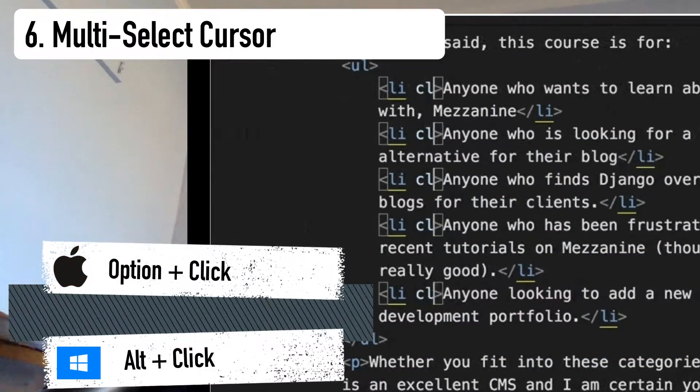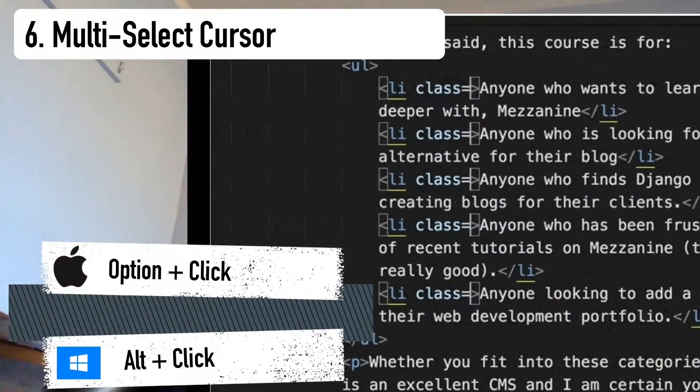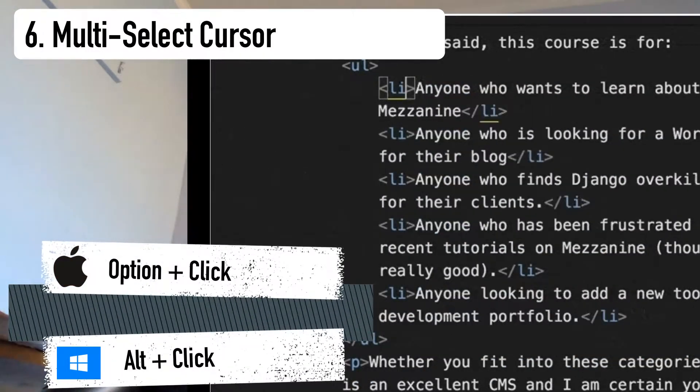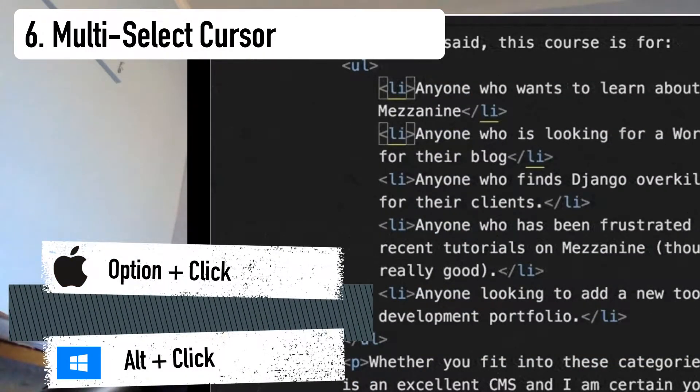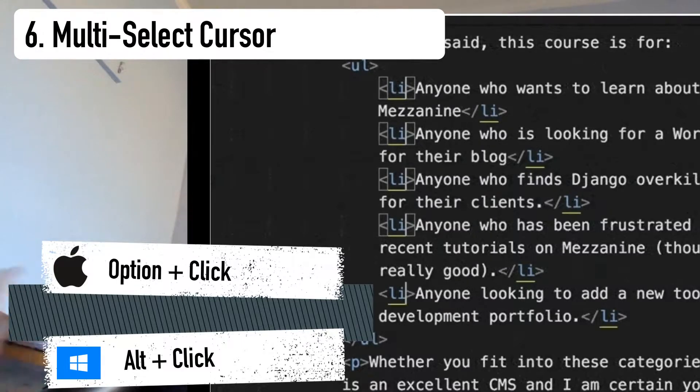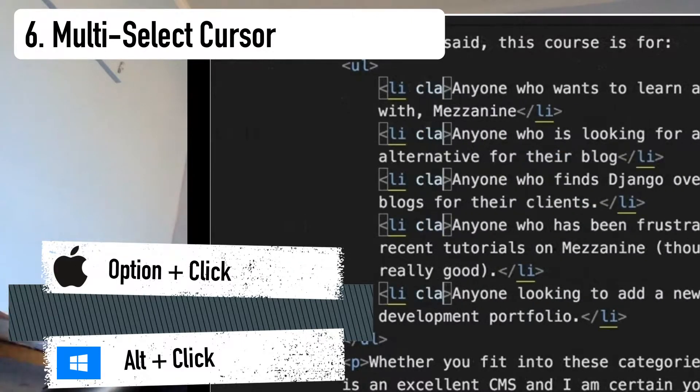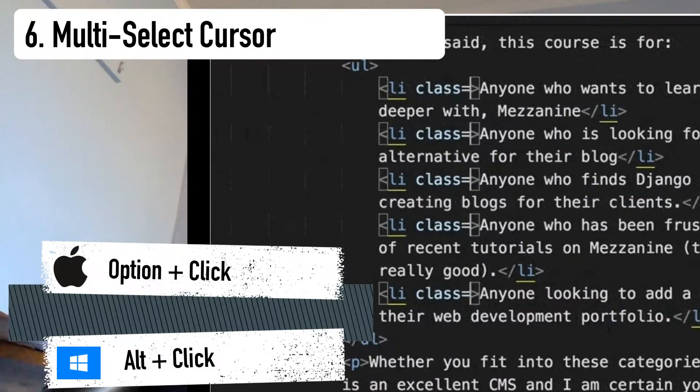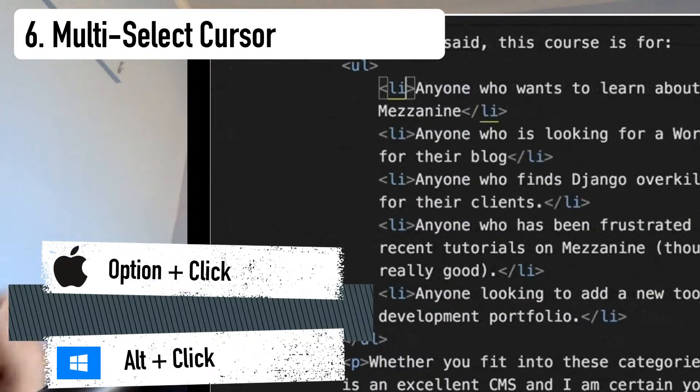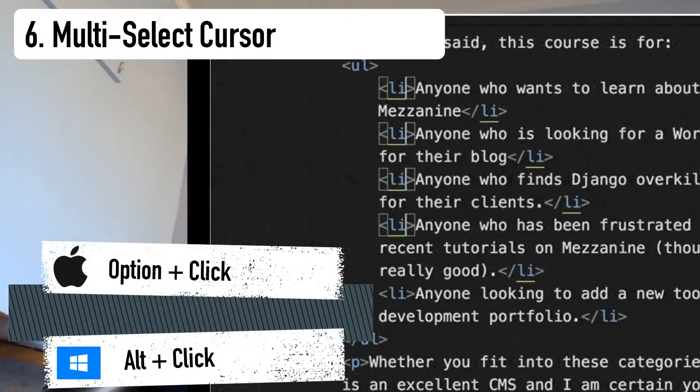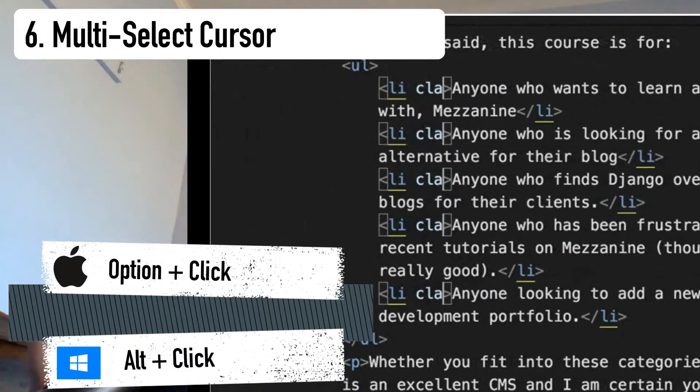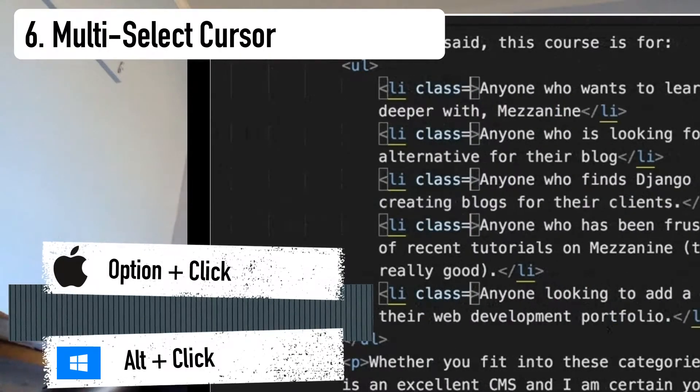Number six, the multi-select cursor. This is similar to the above, but instead of selecting the next occurrences of a selection, you can actually place your cursor in multiple locations and make edits to all at one time.